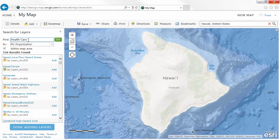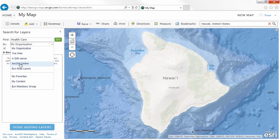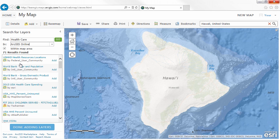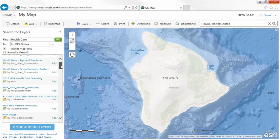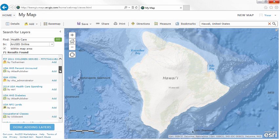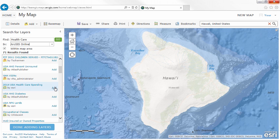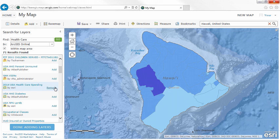If you are interested in analyzing healthcare spending in Hilo, you could use the Add, Search for Layers option, and add a healthcare spending data layer to your map, then add some population data.